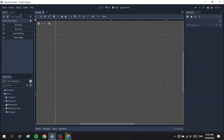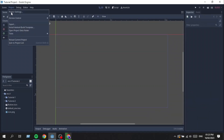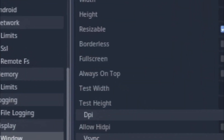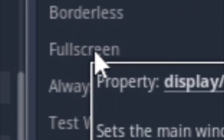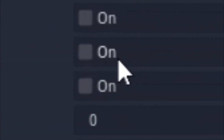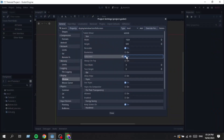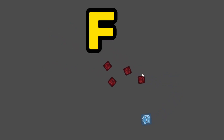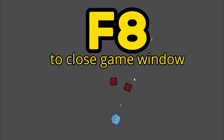I somehow stumbled across the channel of BigBrainDev, which is an interesting channel. Apparently they only do BigBrain things, which is to make games from the imagination — not just their imagination but the collective imagination, because the audience sends in ideas and BigBrain makes the game. In Godot, of course.